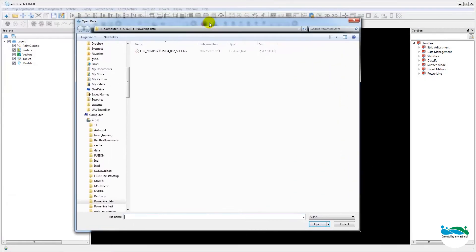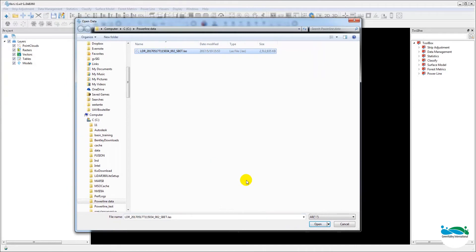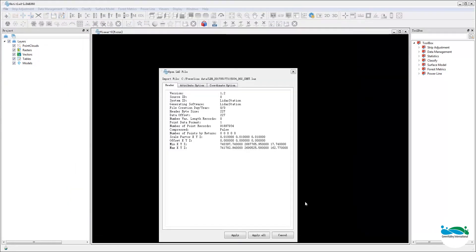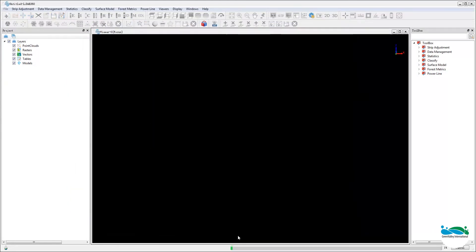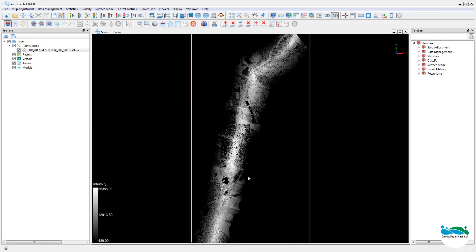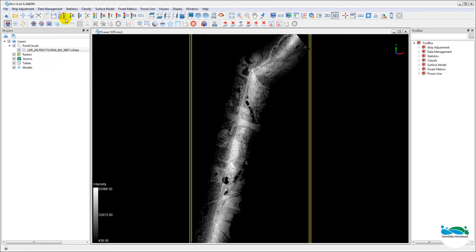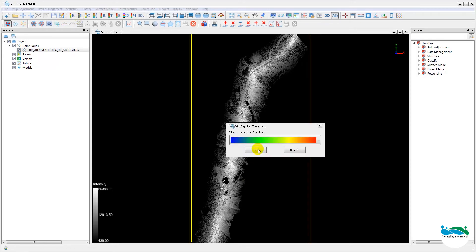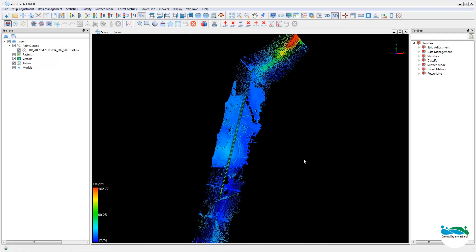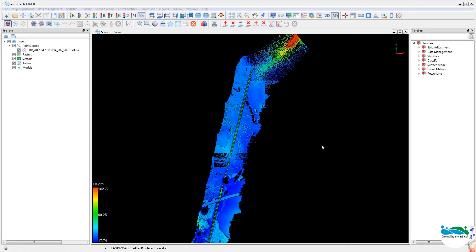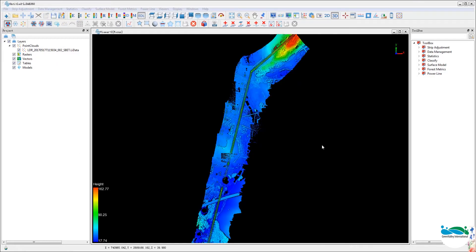Now first we'll load the point cloud data as normal. Again, if it's the first time, LiDAR 360 will convert it to LiDAR format. Once loaded, choose display mode based on your preference. Always give the very cool EDR mode a try.